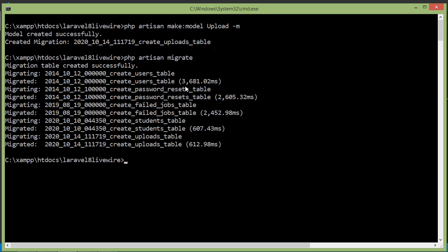Migration complete. Now let's create a Livewire component. Write: php artisan make:livewire, and the component name — let's say uploads. Press Enter. The component is created.